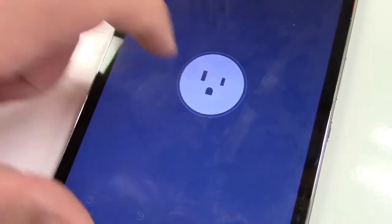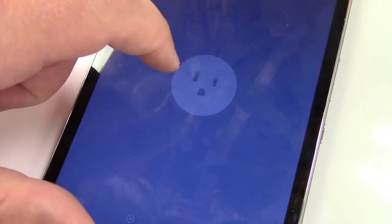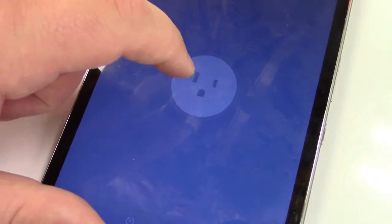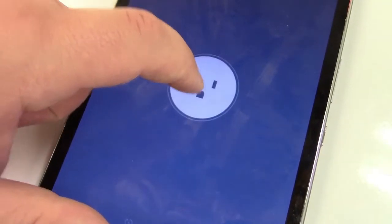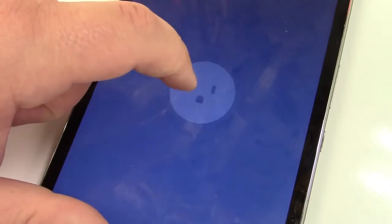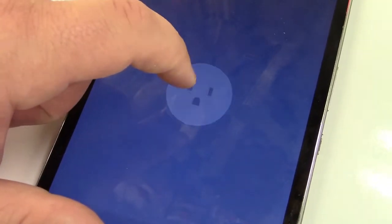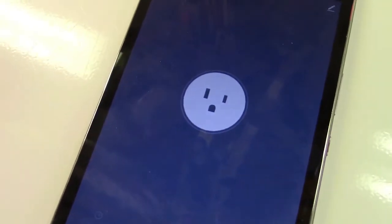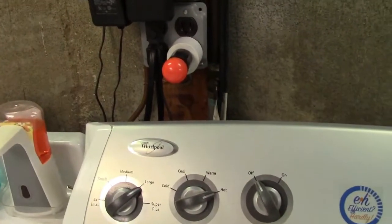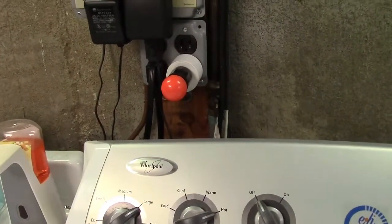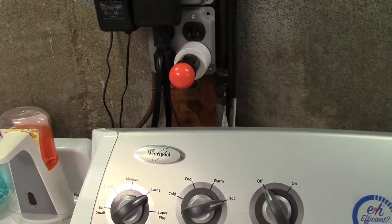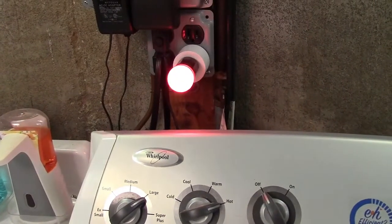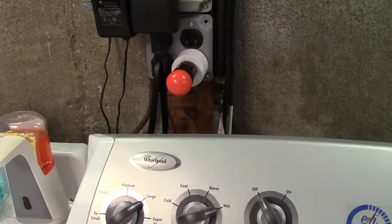So now here we are. If you listen, there's a click and that's it turning on and off. I have an orange bulb plugged in there and if I just tap on it, it turns on and it turns off.